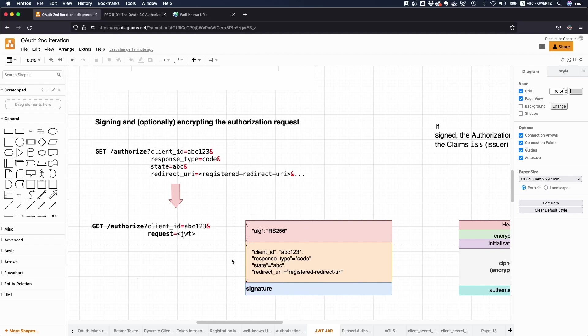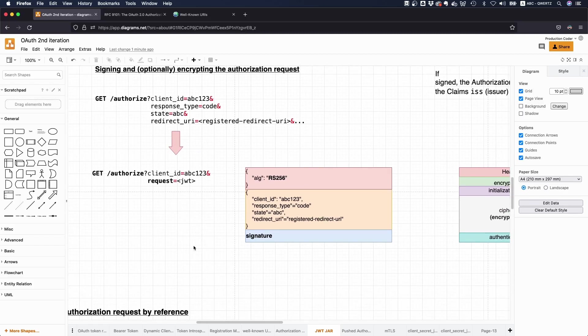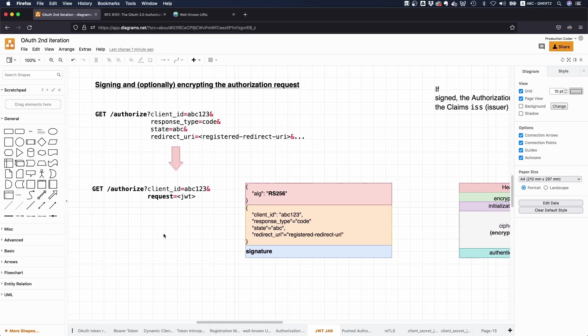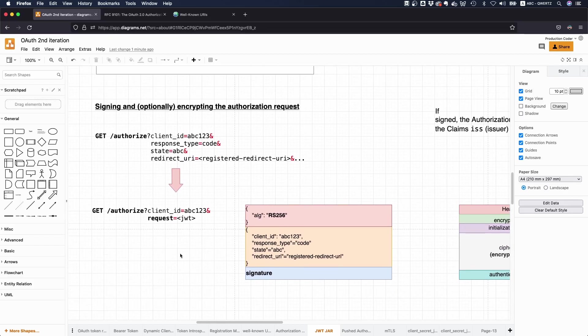And now the nice thing is that this is now integrity protected. So no one can actually mess with the content in here because it's signed and the authorization server would immediately notice.